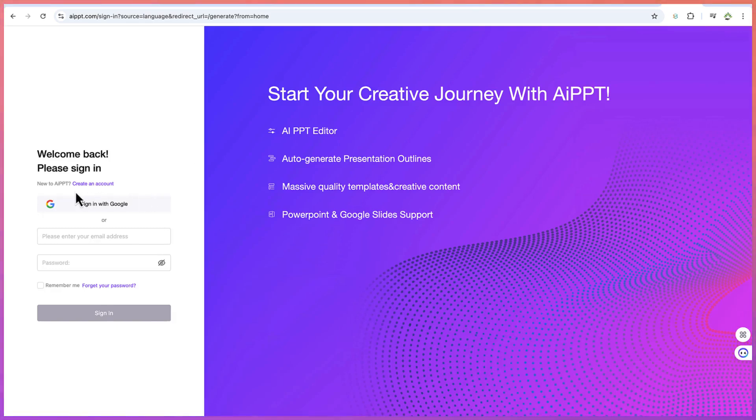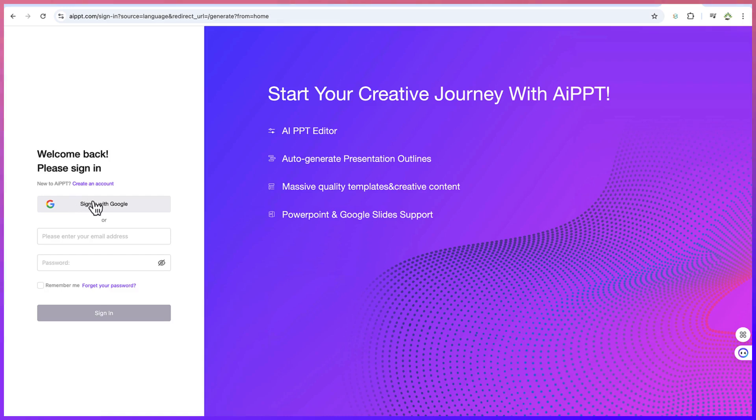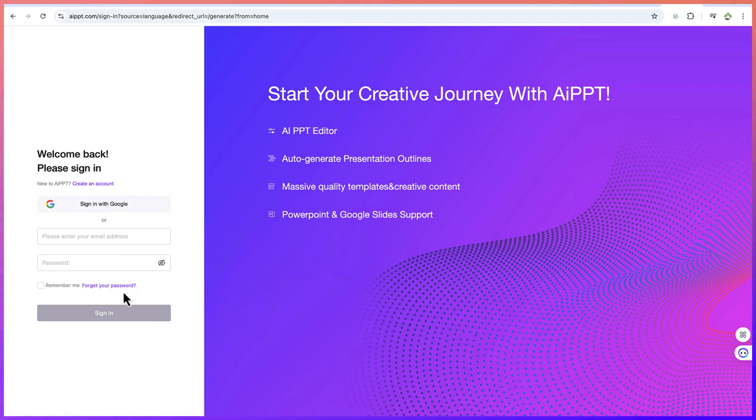And of course, as usual, you have to log in, you have to sign up. You can create an account or you can log in with your Google account. If you have it open, you can log in with your username and password. If you have signed up already for this, let me just sign up with one of my Google accounts and I will meet you at the other side.